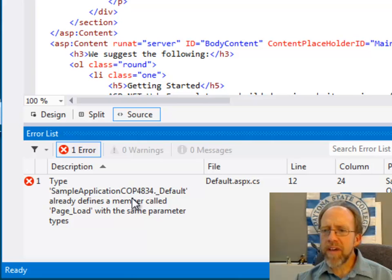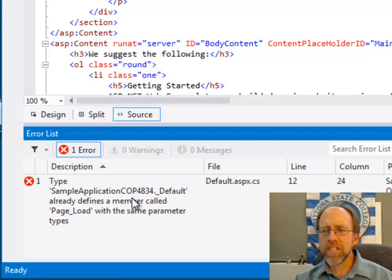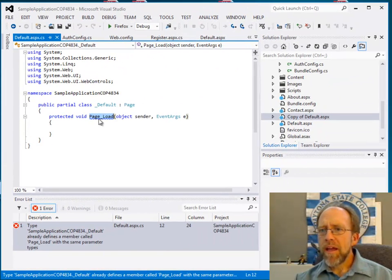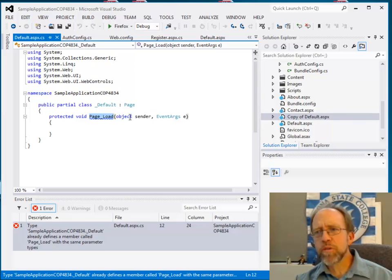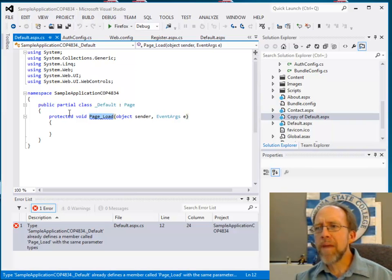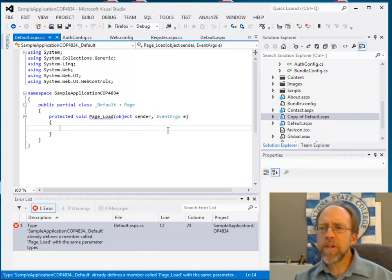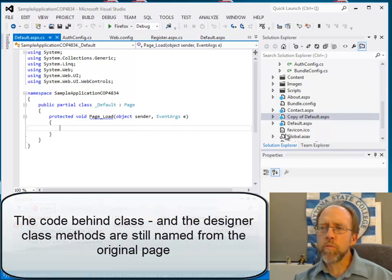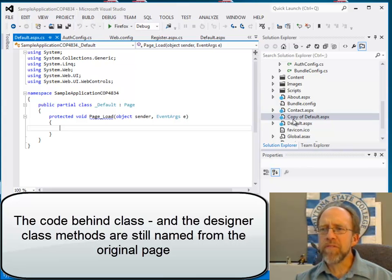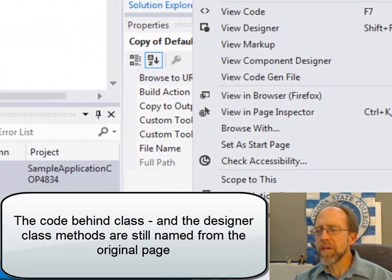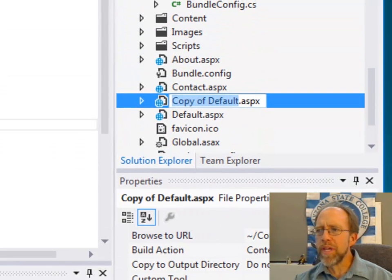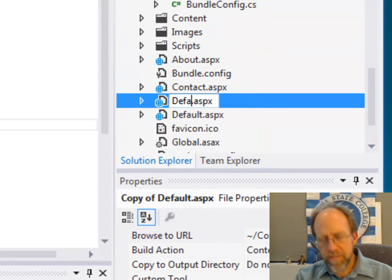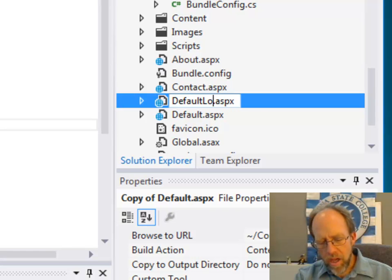That error is because when I made that copy of the sample application default page, it now has two of them. The class created here, when I made this copy, has the same partial class. When I renamed the page, it actually made it with the same partial class. There's a few things I want to do. One is, I don't want to call this copy of default anyway. I'm going to select rename and rename this DefaultLoggedIn.